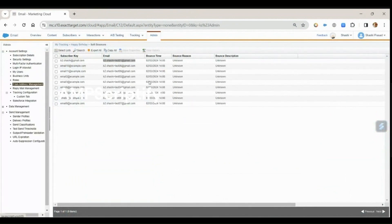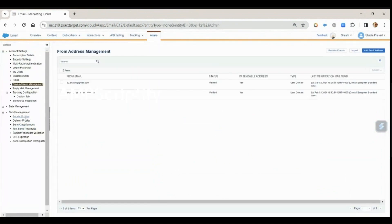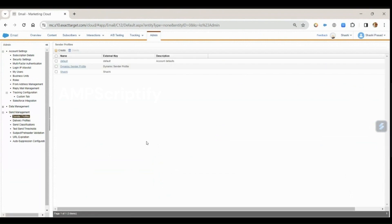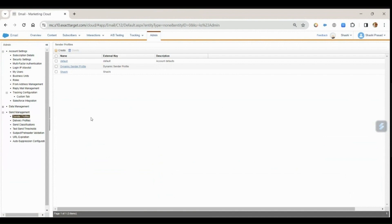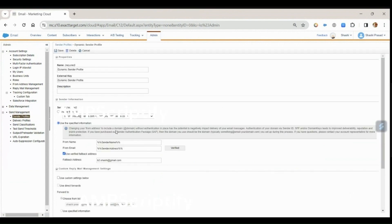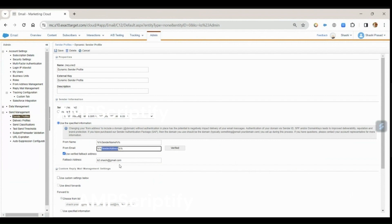I also created one dynamic sender profile. In this dynamic sender profile, what I have done is I'm using a sender name and sender email address as the sendable attribute to populate the from name and the from email for the sender profile. And this is my verified callback address.